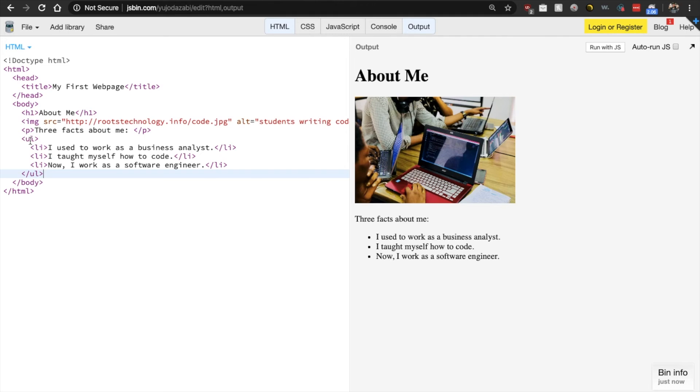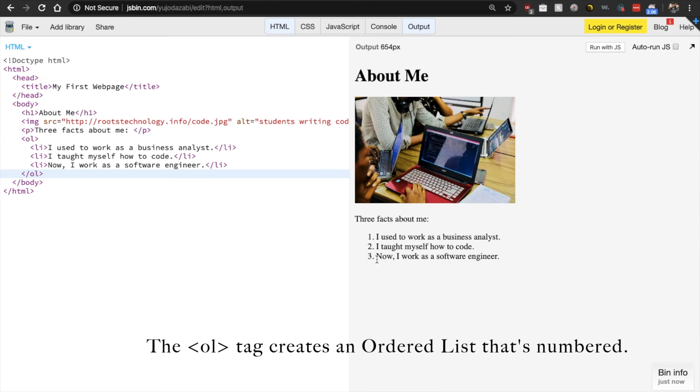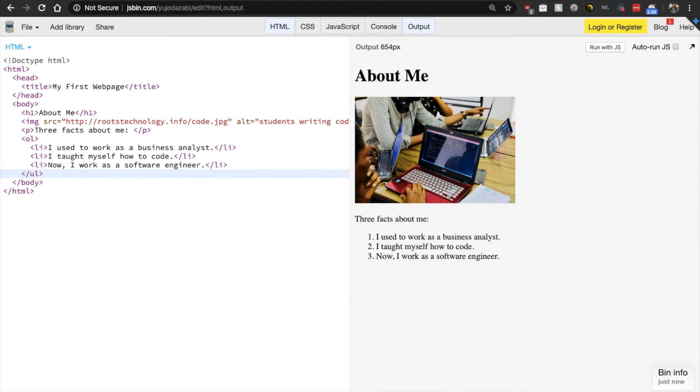Let's see what will happen if we change this U to an O. So when you see that, it changed already to a numbered list. But let's change that back to a U. I like the bullet points better.